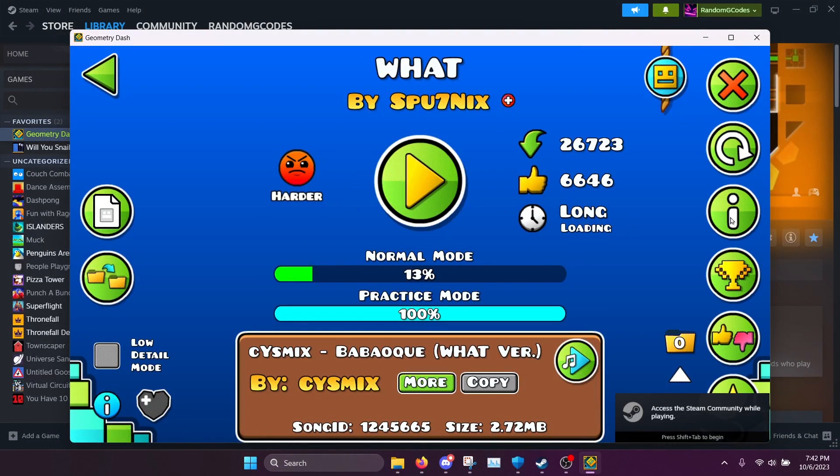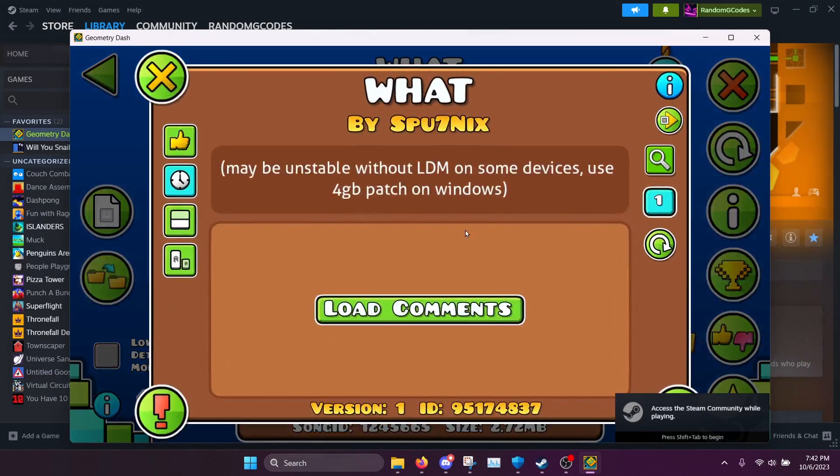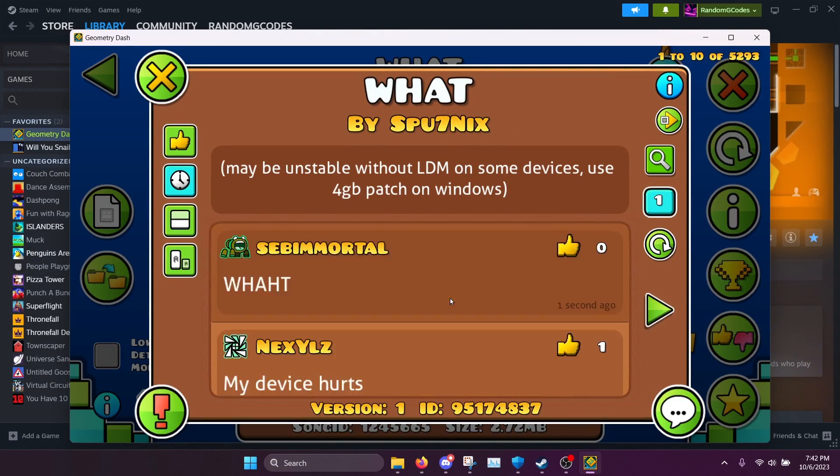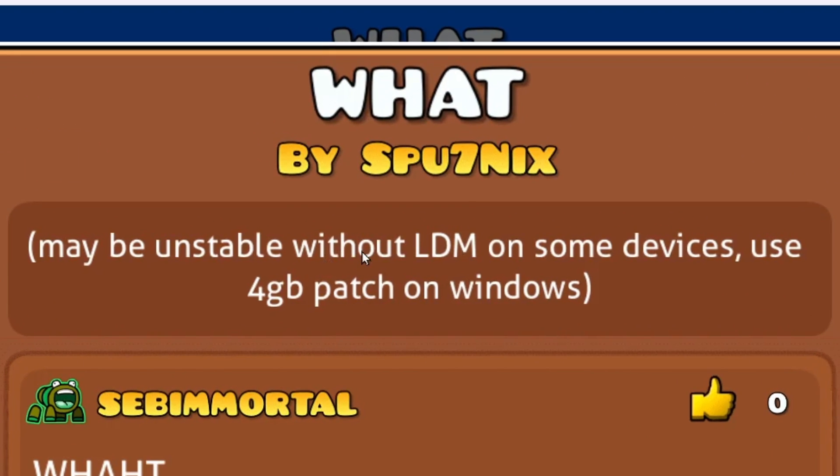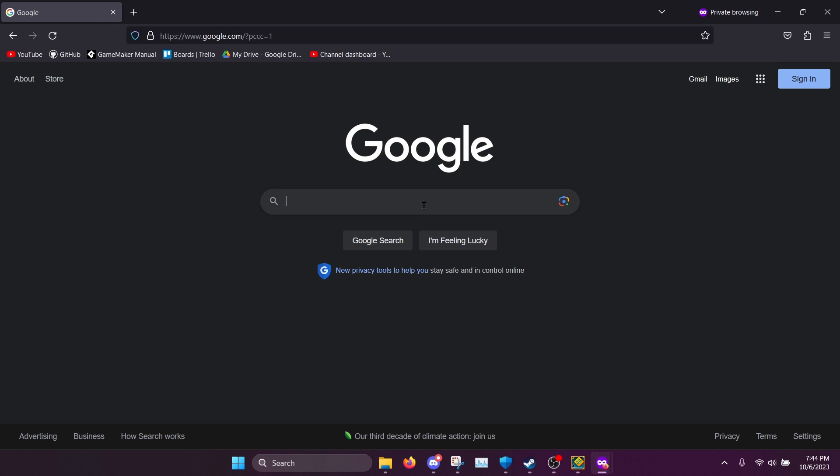If we go to the What page and view the description, you will see that in the description it says, Maybe unstable without LDM on some devices. Use 4GB patch on Windows.